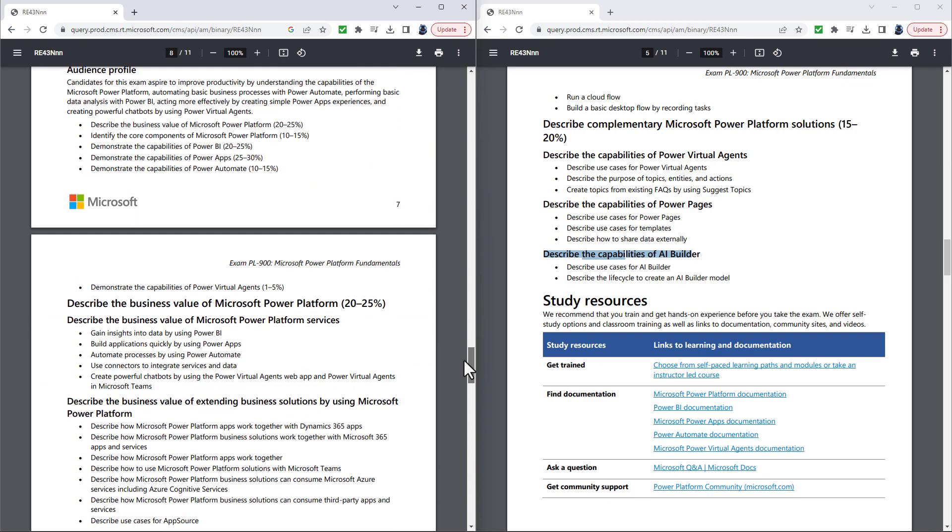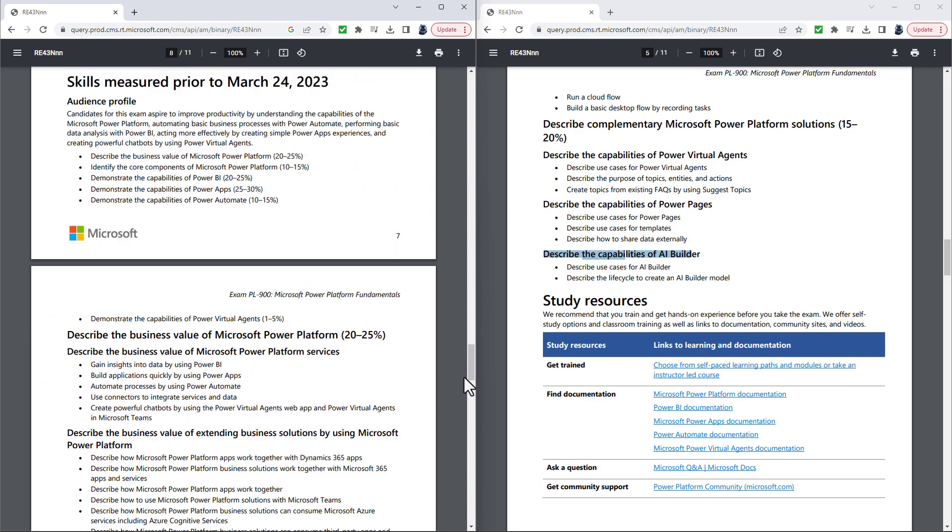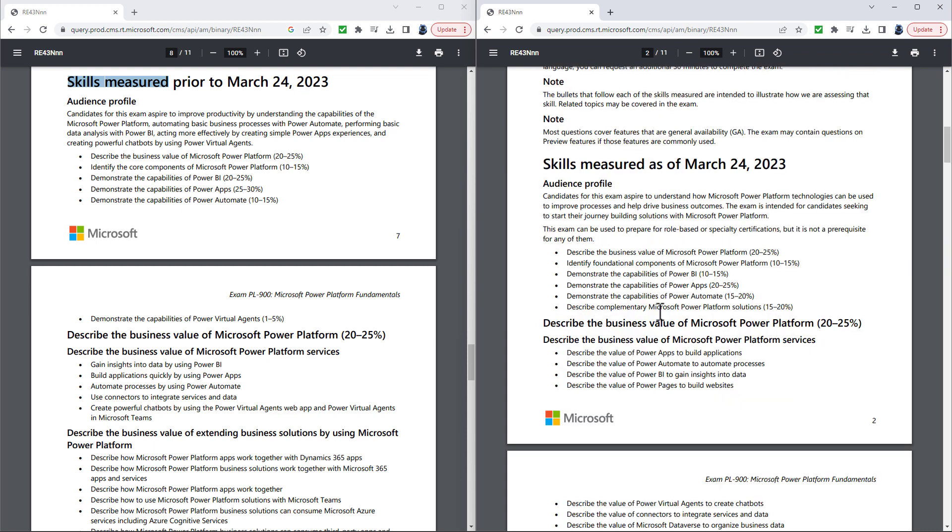So in the old version, this was previously mentioned in the skills measured, but has been removed from this document. It used to be, as of the 27th of December 2022, that there were four requirements. Identify the business value of AI Builder, describe models, describe how Power Apps and Power Automate can consume AI Builder data, and also how it is consumed in Microsoft Teams and Microsoft SharePoint.